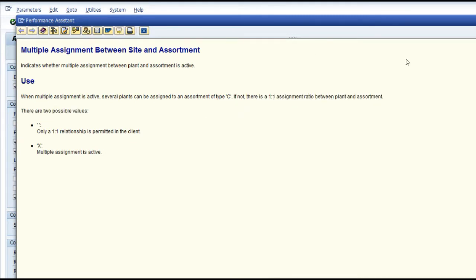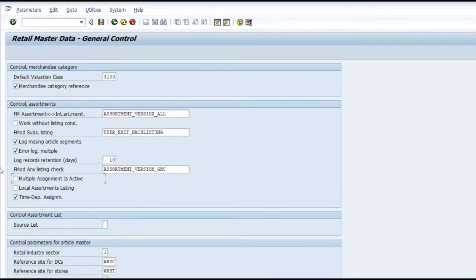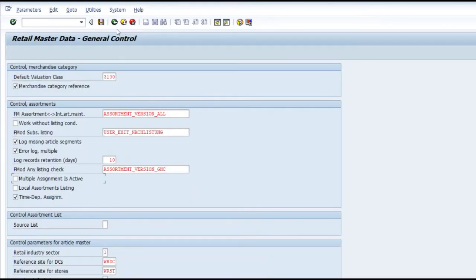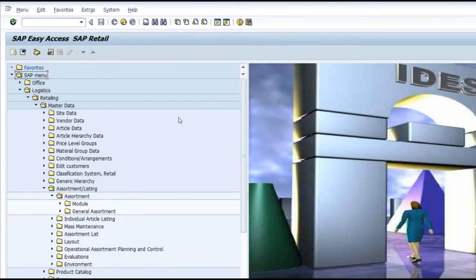If not, there is a one-to-one ratio between the plant and assortment. Once you have marked it as multiple assignment active and created a few local assortments, if you then decide to go with site-specific local assortment only, you would not be able to make any changes - resetting the functionality to one-to-one assignment is not permitted. You have to make your decision first before configuring the system itself as a retail system.